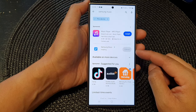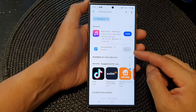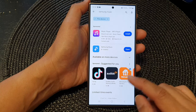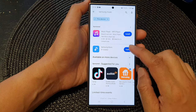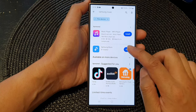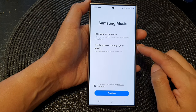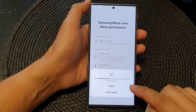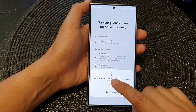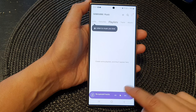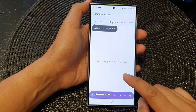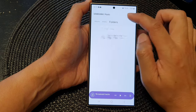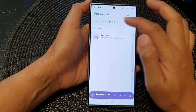Alternatively, you can also download music from the Galaxy Play Store as well. Once it's installed, tap on the Open button, then tap on Continue, and then tap on Allow. From here you should be able to play music on your device if you have any music.